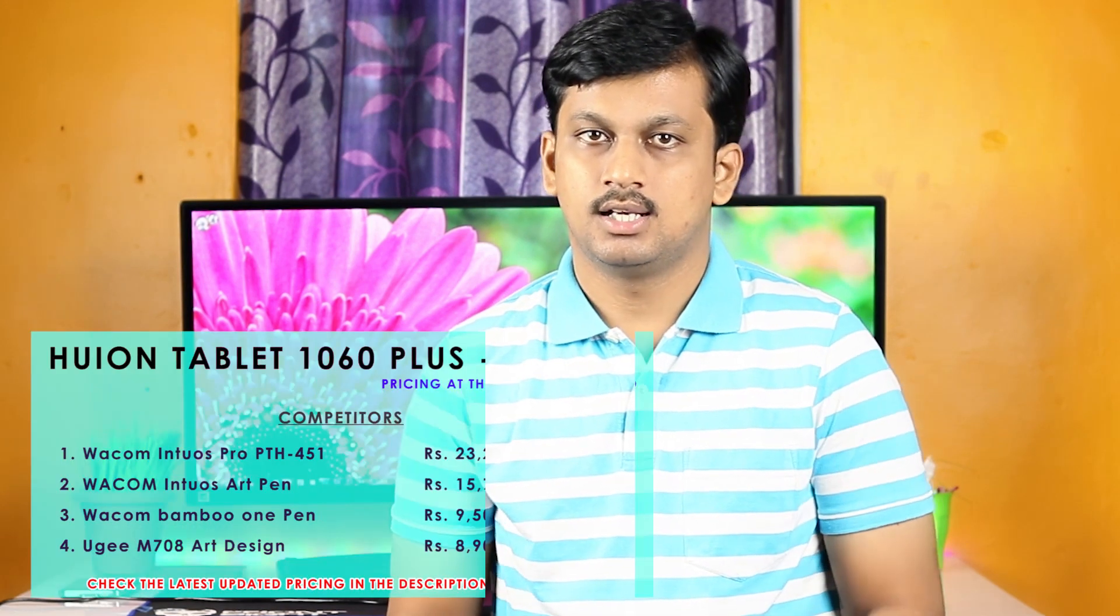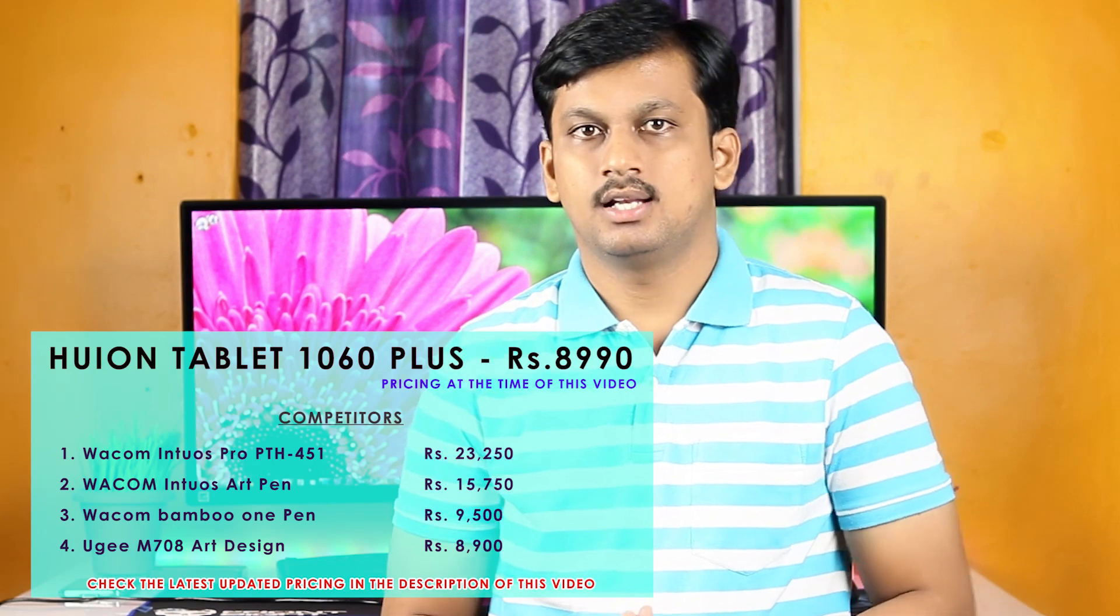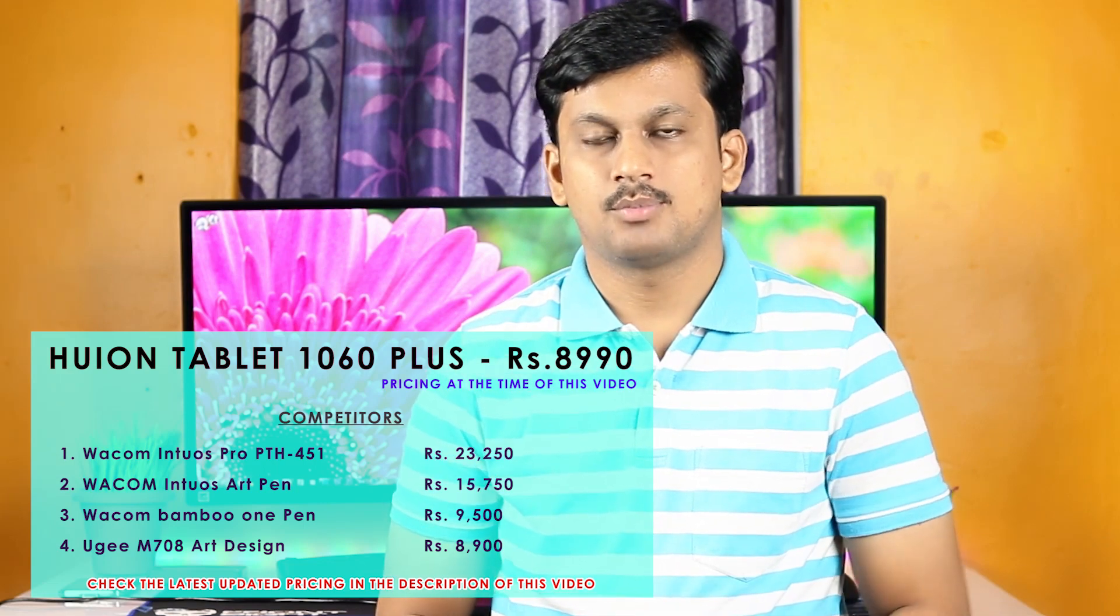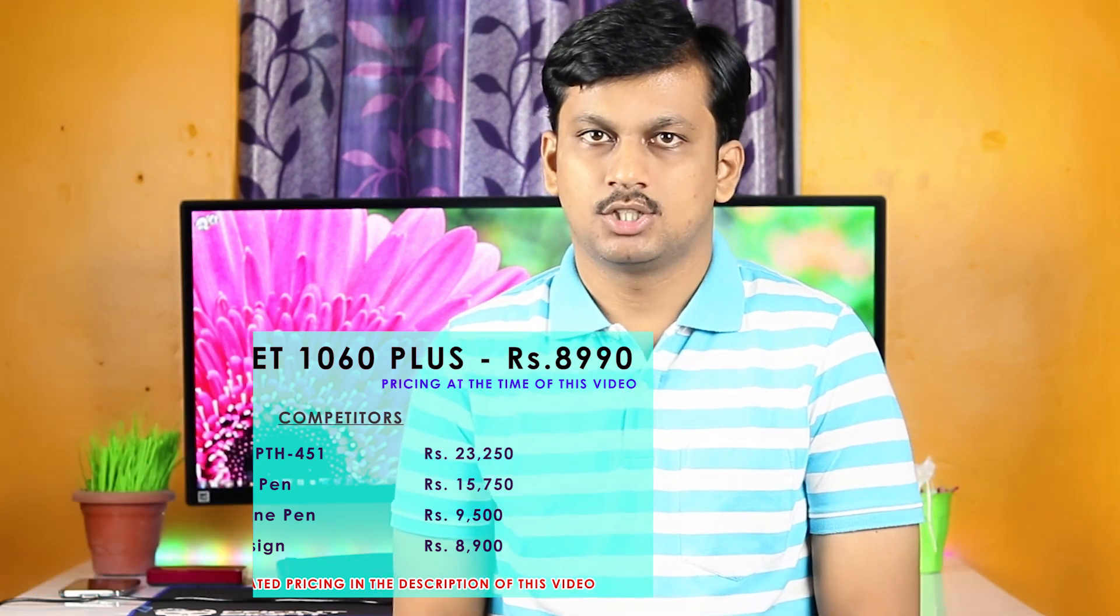I have already done an unboxing and first impressions video of this tablet to which I will leave a link in the description below. You can watch that video for what Huion has provided with the tablet. This tablet retails at around 10,000 Indian rupees and is very affordable than its chief competitors that offer similar features. You can see the list on the screen now and the latest updated pricing will be in the description section of this video.